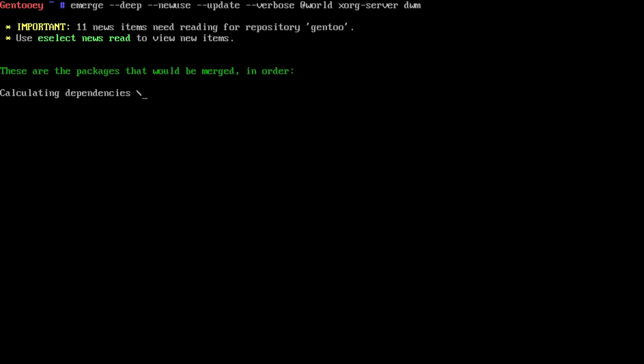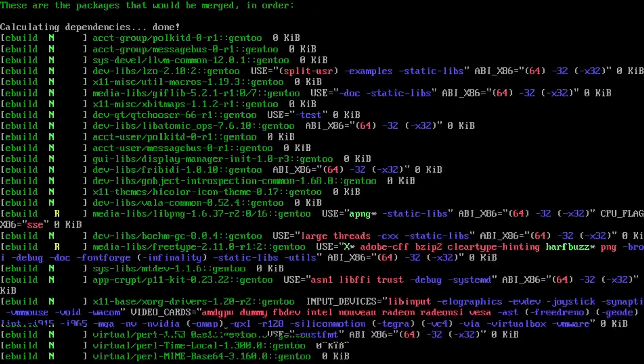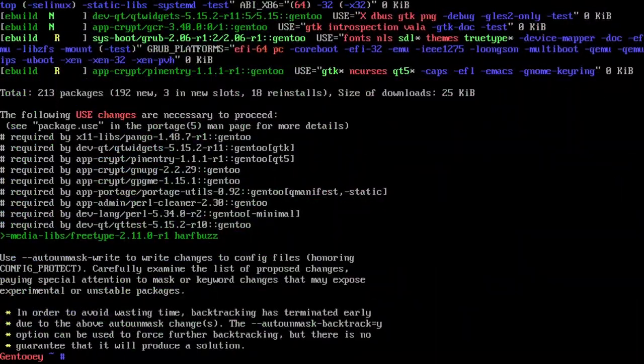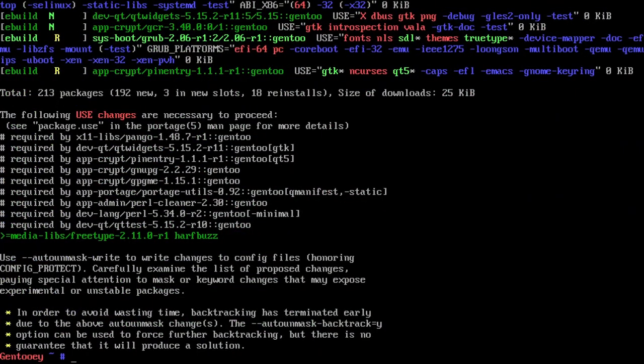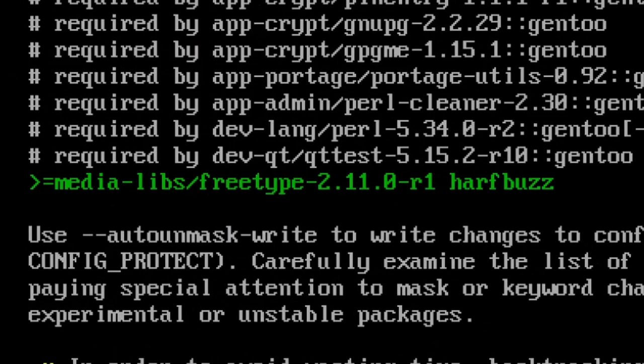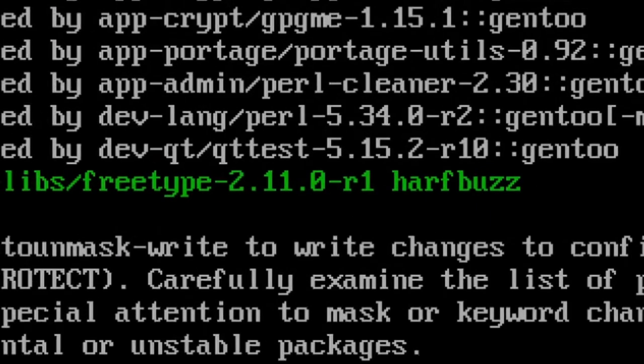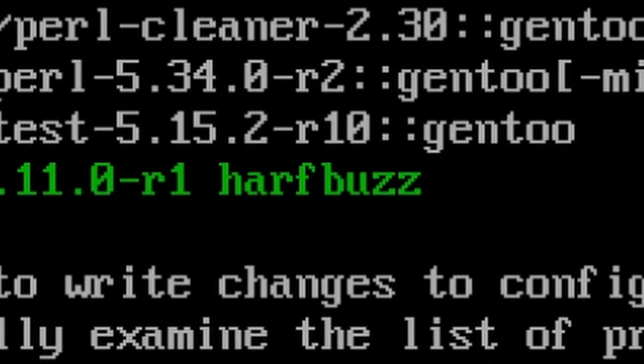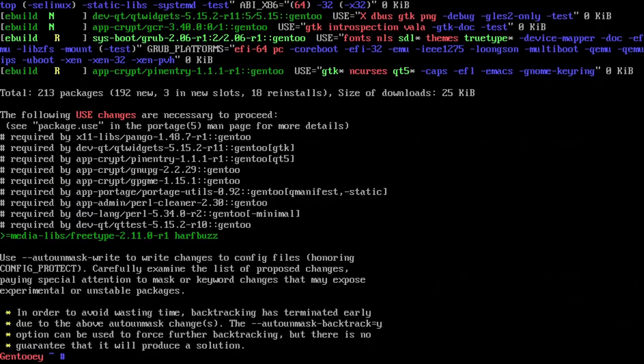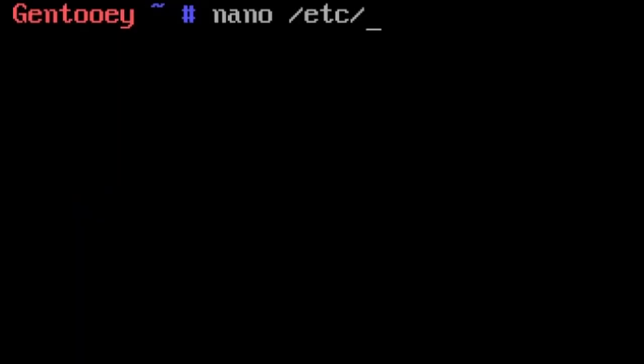Pressing Enter, it should begin downloading and installing everything. However, we may get an error regarding use flags and I'll show you how to fix that if it occurs.